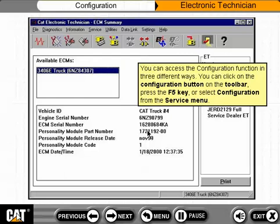You can access the configuration function in three different ways. You can click on the configuration button on the toolbar, press the F5 key, or select configuration from the service menu.